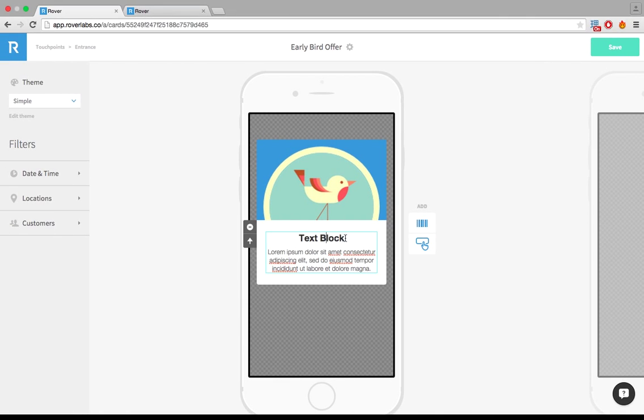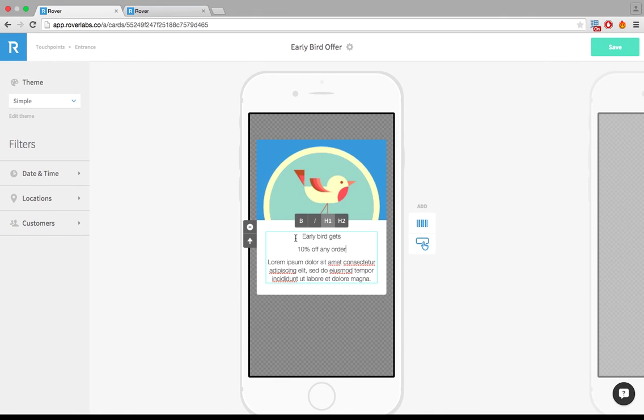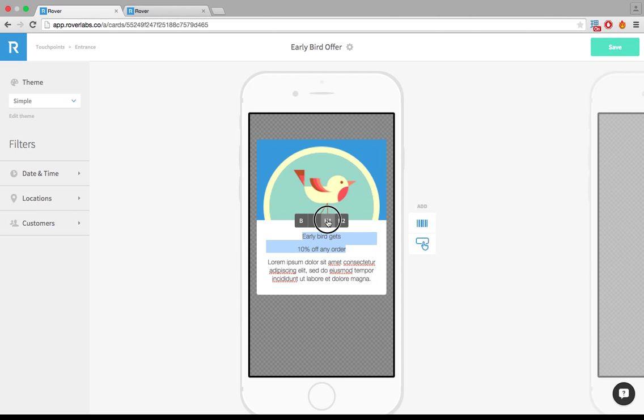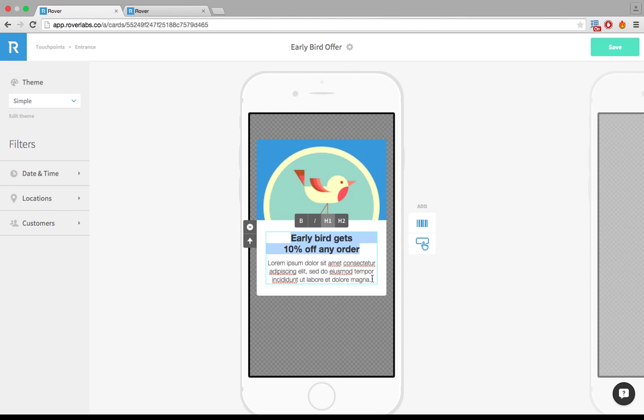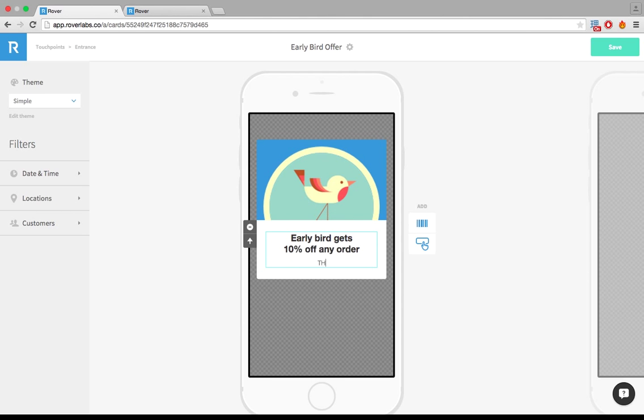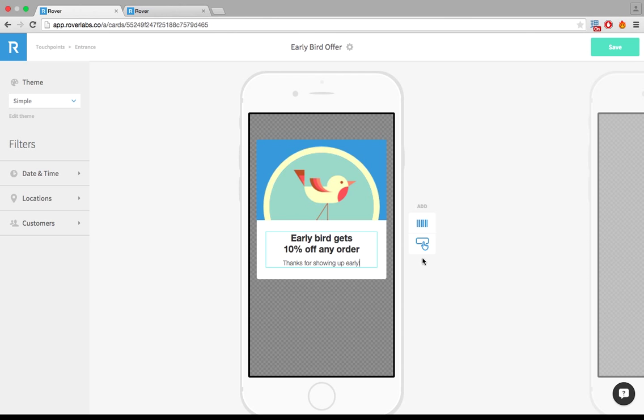Put that in here. Let's make sure that goes back to being in H1. Great. I'll just say thanks for showing up early. And then we'll give it a call to action to see the offer details.